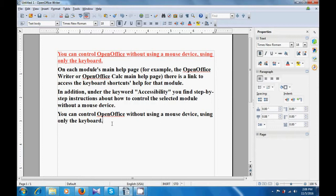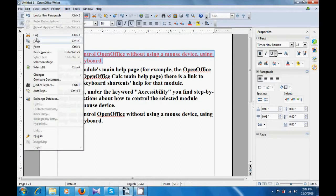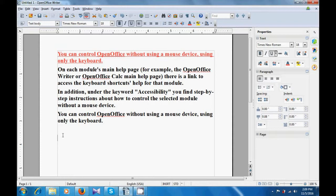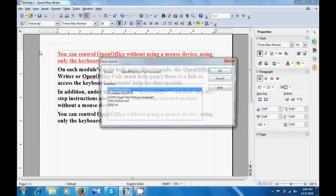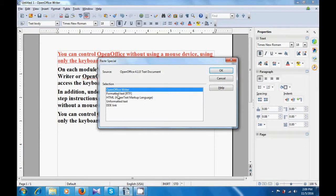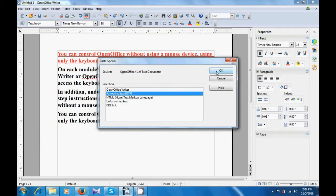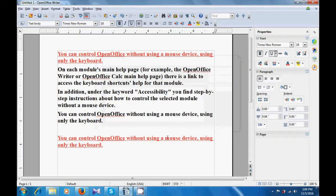Now bring your cursor to the place where you want to paste, go to the edit menu and select paste special. For the first example we selected unformatted text — the two lines get pasted but without the formatting. Now let us select the same two lines again, copy them, and this time in paste special select formatted text and click OK. You will see that the two lines get pasted with the formatting also copied. This is how you can make use of the paste special option.